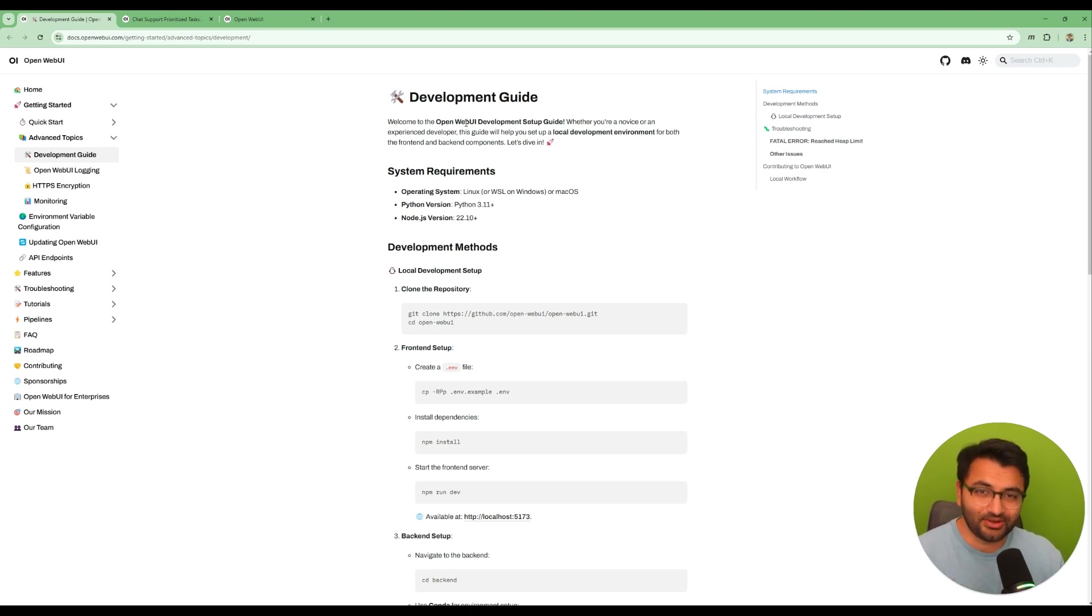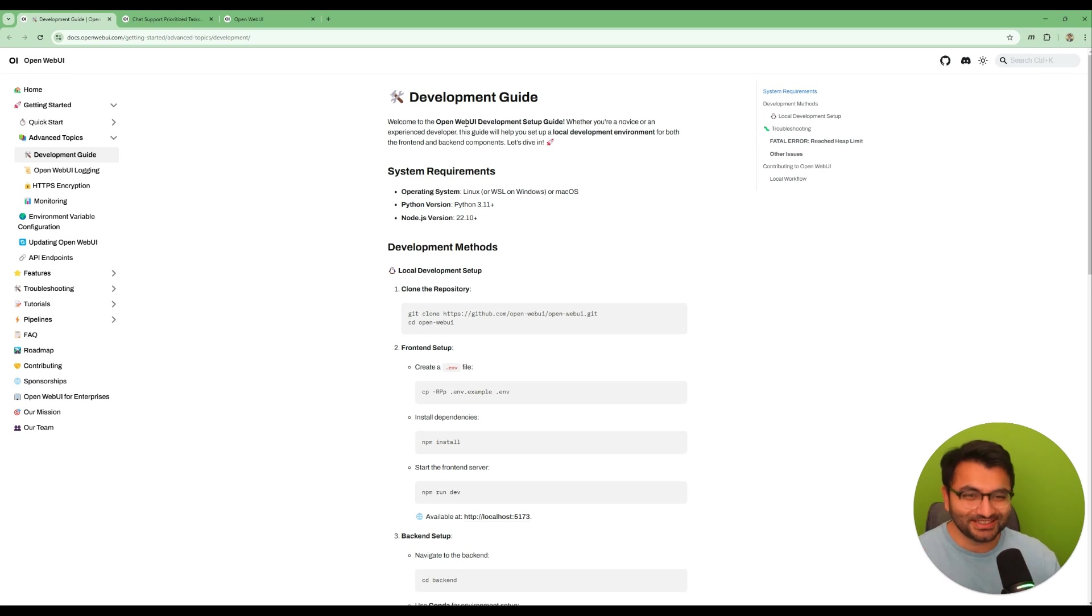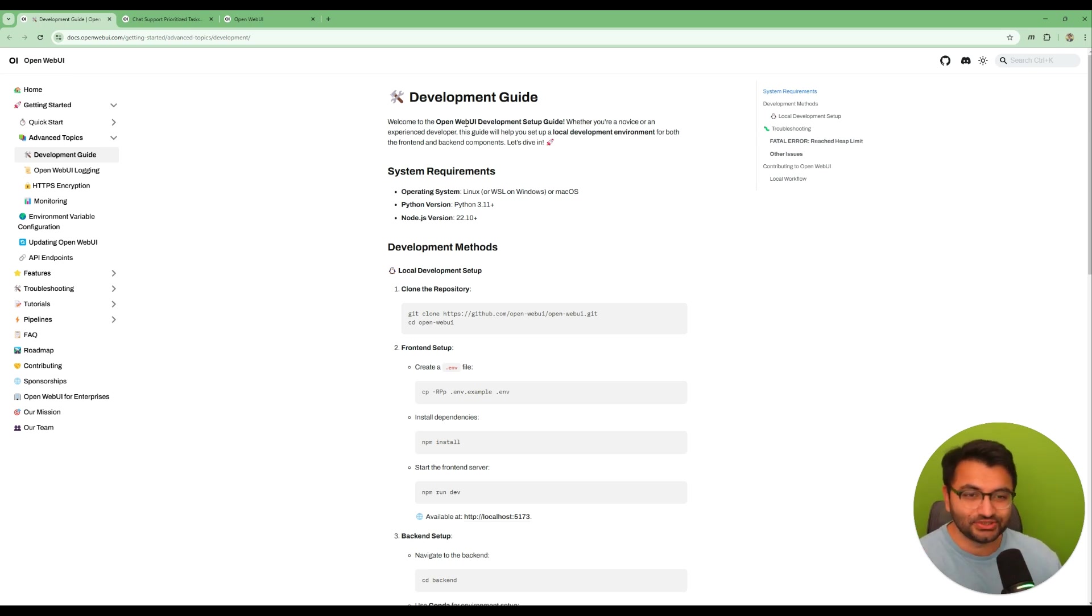So I don't actually know anything related to front-end development or front-end coding. All I was doing is something that's known as vibe coding, which basically just means that you prompt the AI agent to make whatever change you wanted to do.